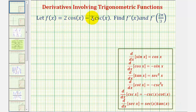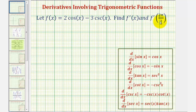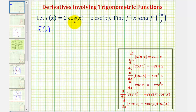We're given f of x equals two cosine x minus three cosecant x. We want to find f prime of x, the derivative function, and then f prime of two pi divided by three. So begin by finding the derivative function. f prime of x will be equal to two times the derivative of cosine x minus three times the derivative of cosecant x.